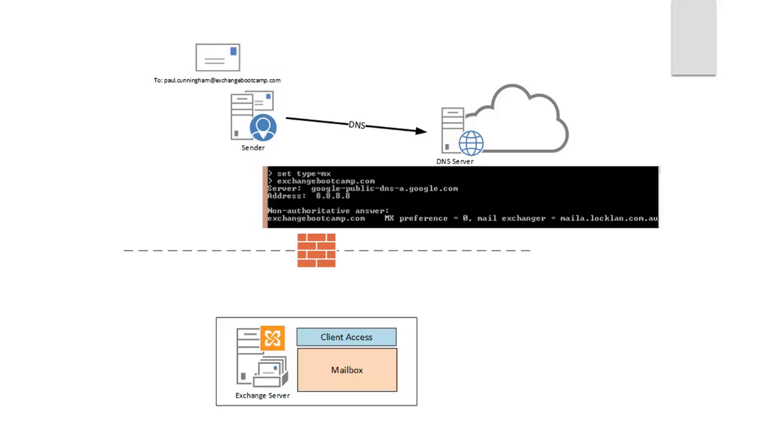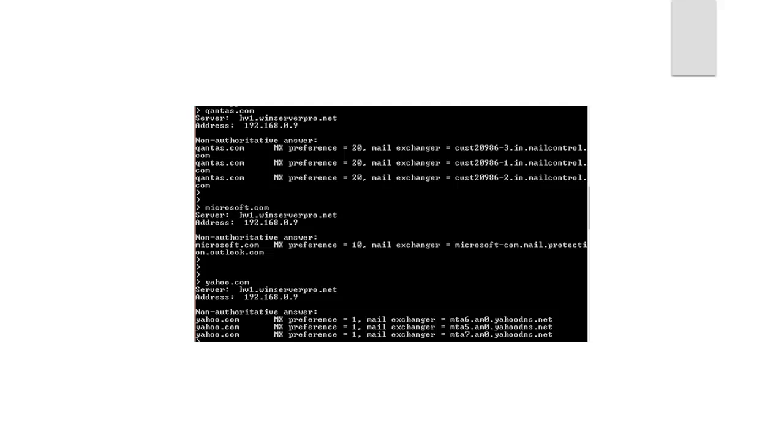Now you'll notice that my MX of maila.lachlan.com.au does not match the namespace exchangebootcamp.com. The MX record can really be any name as long as it resolves to an IP address that the sending server can connect to. So there's no requirement that your MX records actually match the same namespace as the domain that your mailboxes are actually using for their SMTP addresses. So while it is common for MX records to have that direct relationship, it's not at all uncommon for domains to not have that direct relationship.